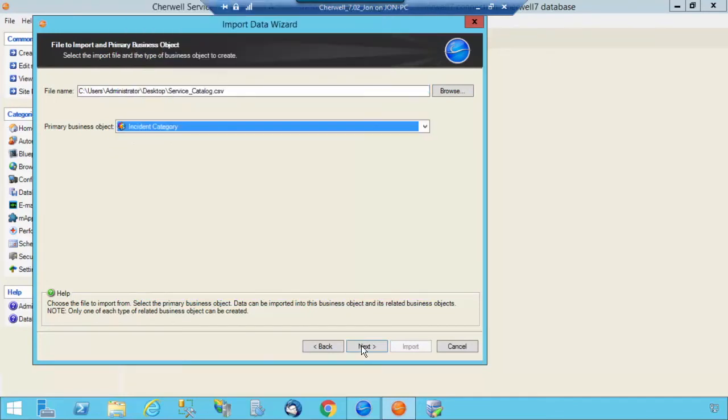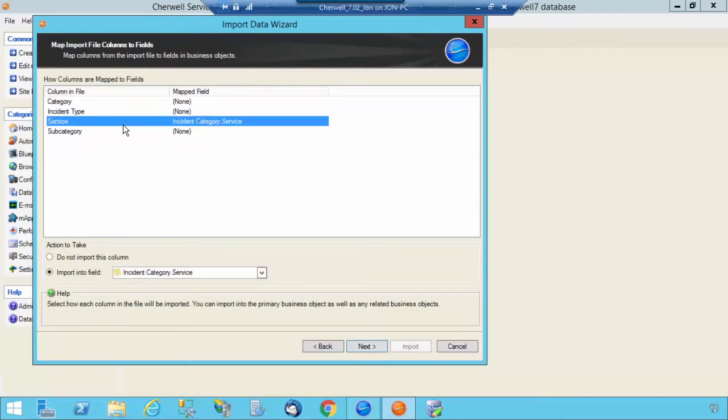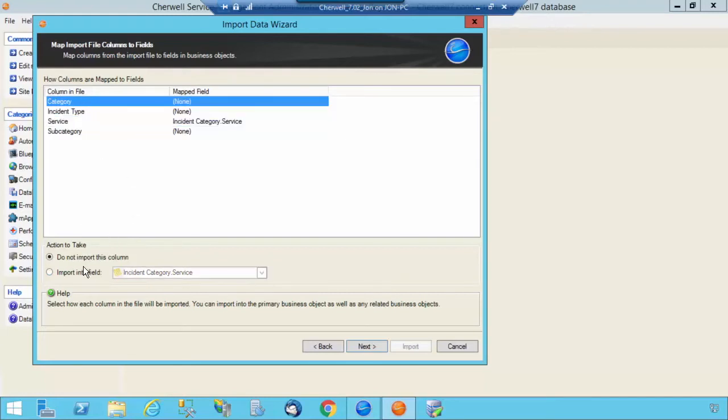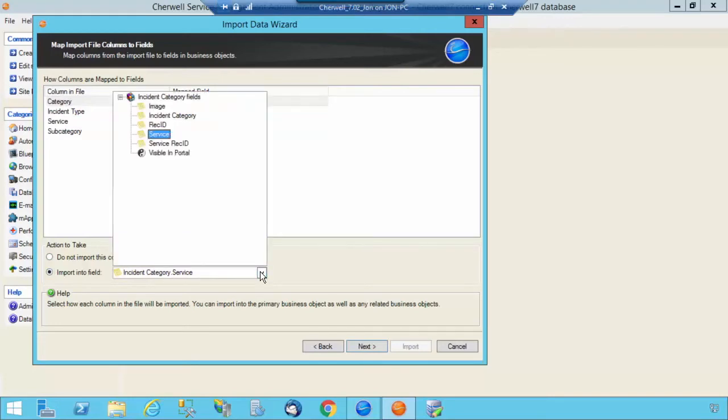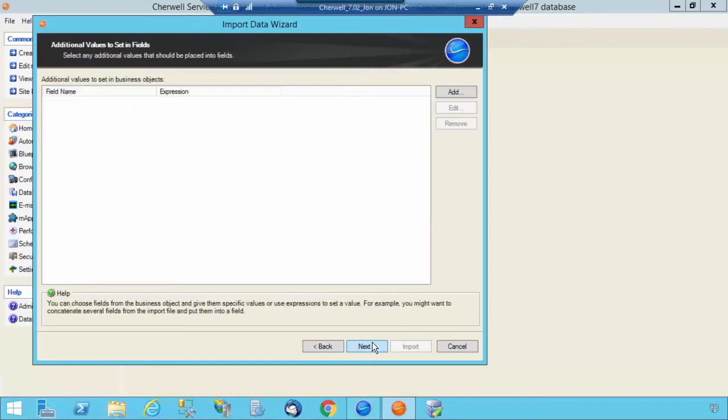So selecting Incident Category. And I know that the two fields that are in there, per my earlier demonstration, is not only Service, but now it's going to be Category as well. And then select Map it to Incident Category. Select Next.